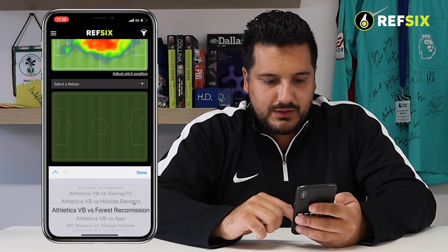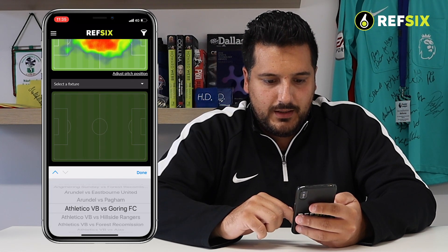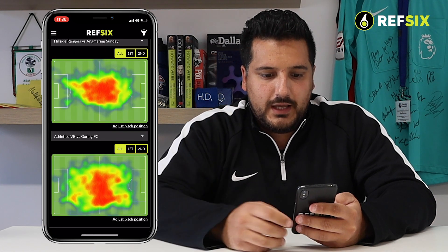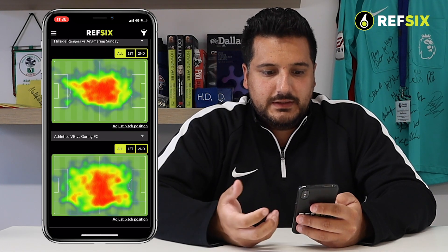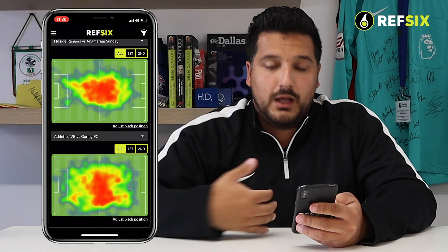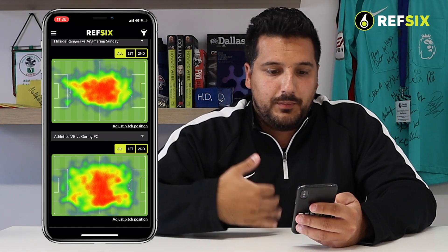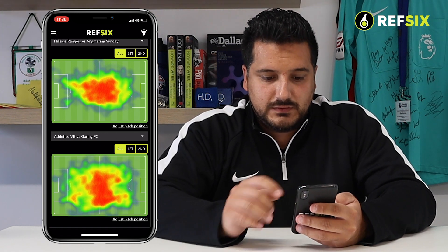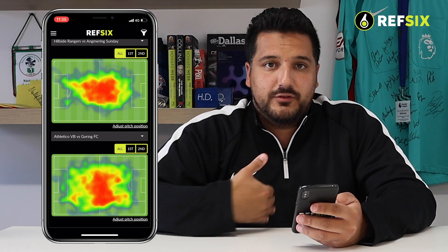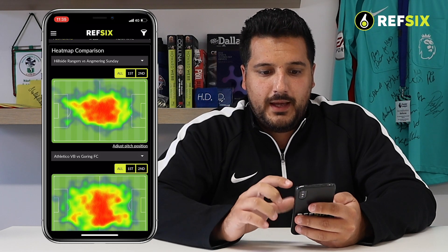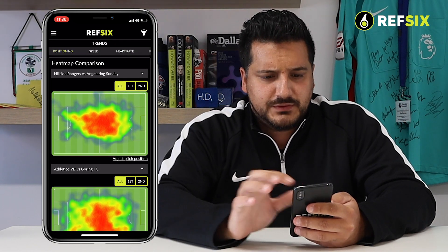Then I'll find a different match as well. You can see that in the second game I'm actually covering more ground, a lot wider — possibly because I had club assistants and not neutral assistants. So I'm obviously going wider, but this is a great place to compare your positioning across multiple games.